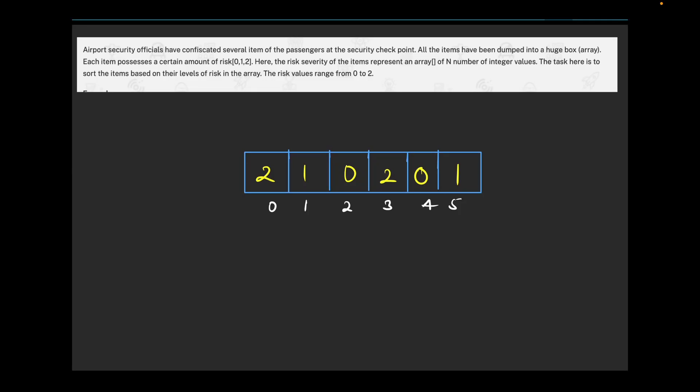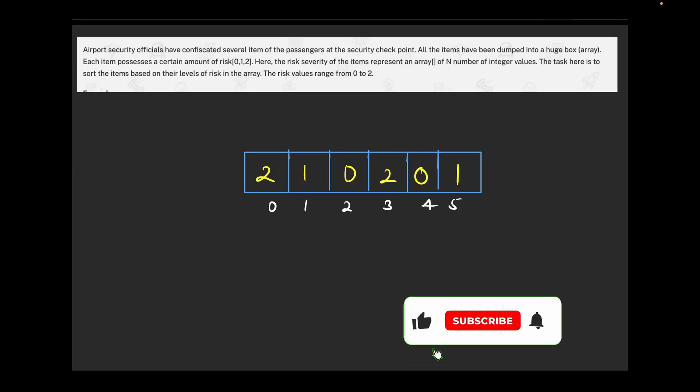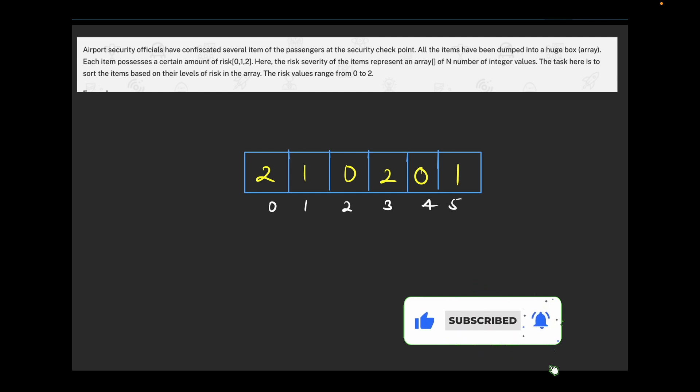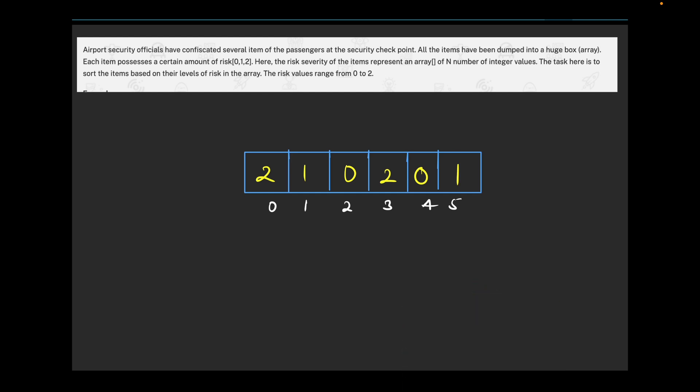Hello and welcome everyone to the TCS NQT 2025 coding round playlist. In this video we are going to solve our third question, so let's try to understand what the question says.